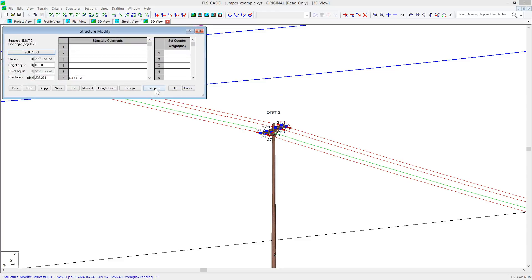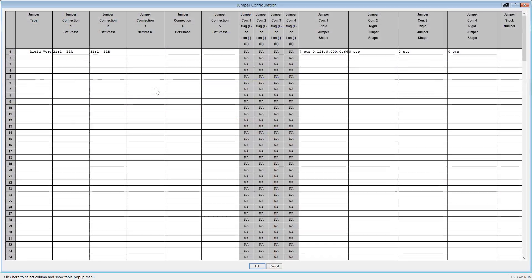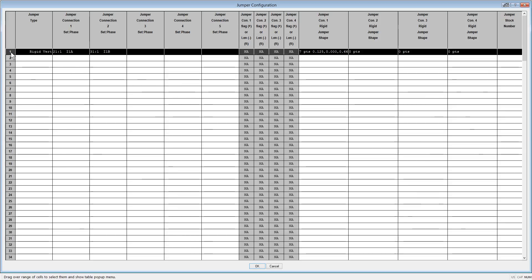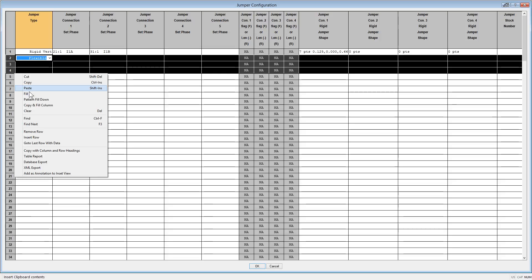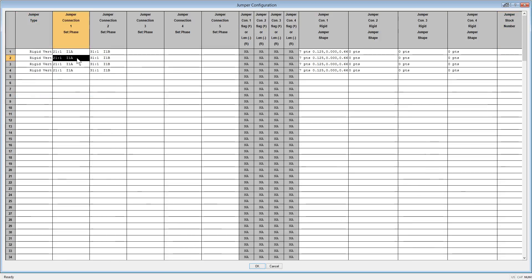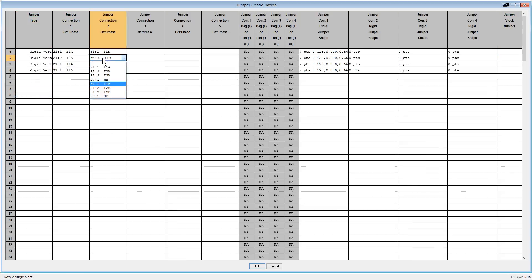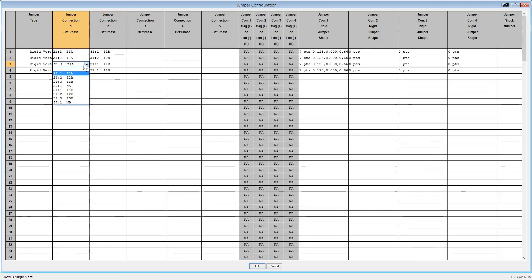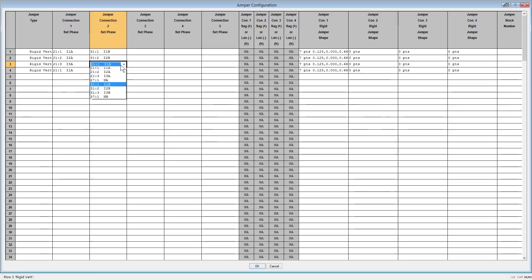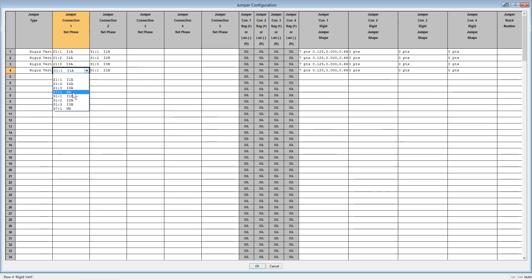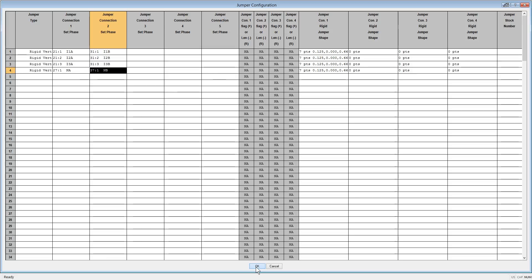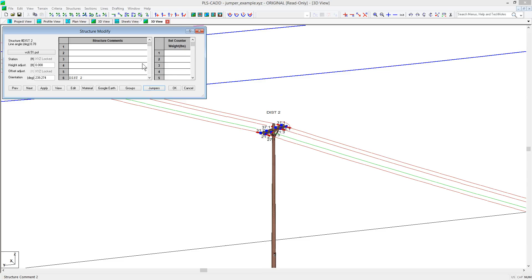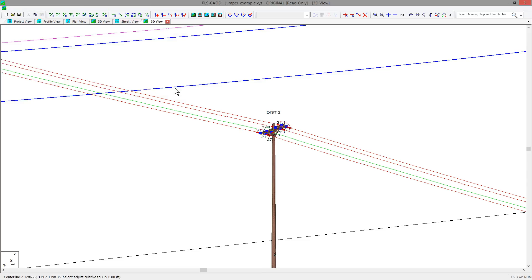To place the other jumpers, you can revisit the jumper configuration table, and as we had done before, we can copy and fill to populate the other rows in the table, and just change the selected sets and phases. Then just OK out of the table in the dialogs and you will see your jumpers.